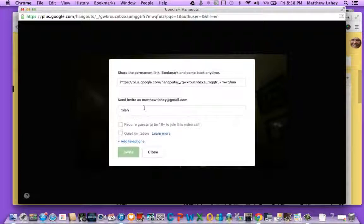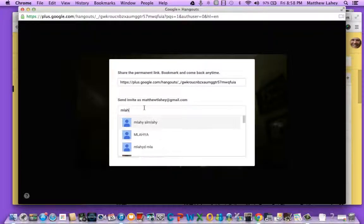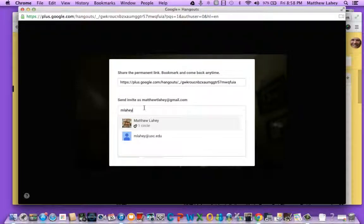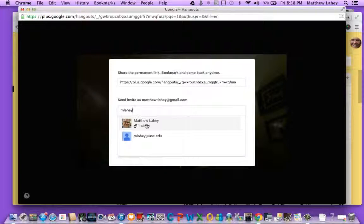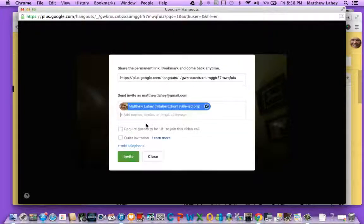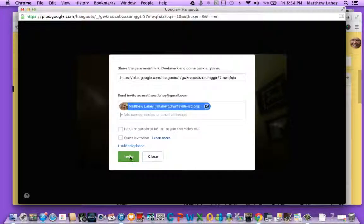This is the alter ego of Matthew Leahy. Personal, it's Matthew Leahy work. I'm going to go ahead and click on that. I'm going to hit invite.